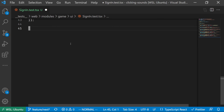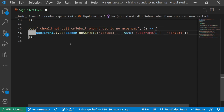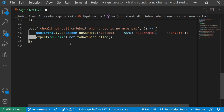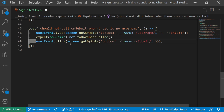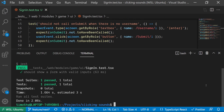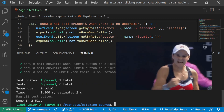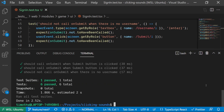Finally, we want to test that onSubmit is not being called when there is no username. So in the input field, we just hit the enter key and assert that onSubmit is not being called. Then we also assert that onSubmit is not being called whenever we click on the button without a username. We run all the tests again and they all pass.